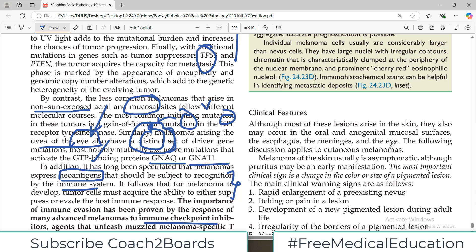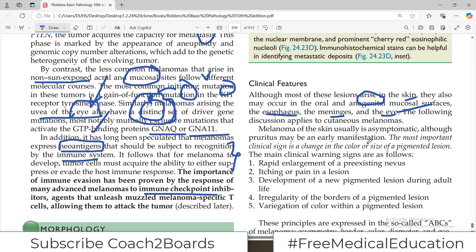Clinically, most of these lesions arise in the skin, but other sites include mucosal surfaces such as anogenital mucosa, the eye, the meninges, and even the esophagus. Melanoma of the skin is usually an asymptomatic but bad-looking lesion, with rapid enlargement of the lesion, itching, development of a new pigmented lesion, irregularity of border, and variation of color within the pigmented lesion.